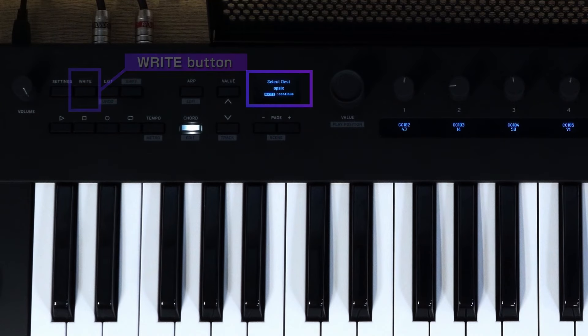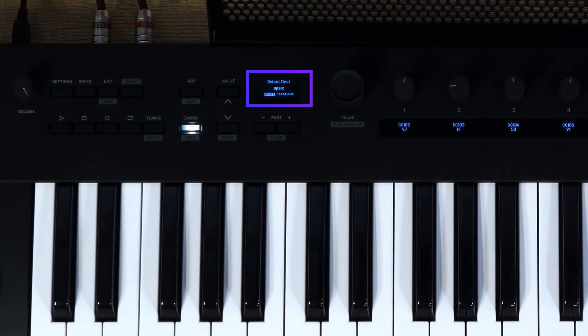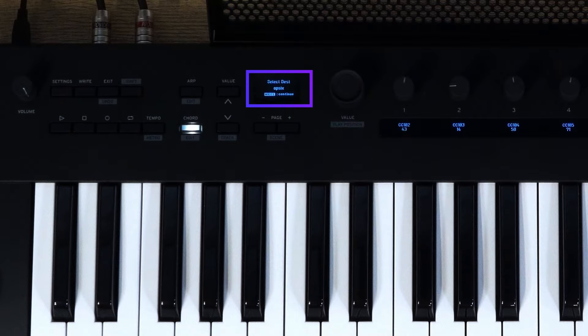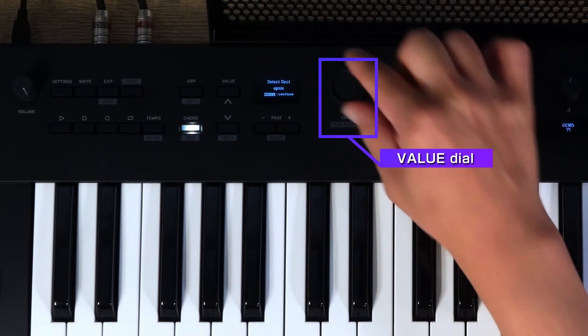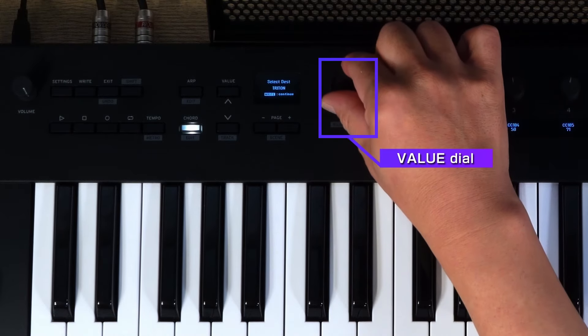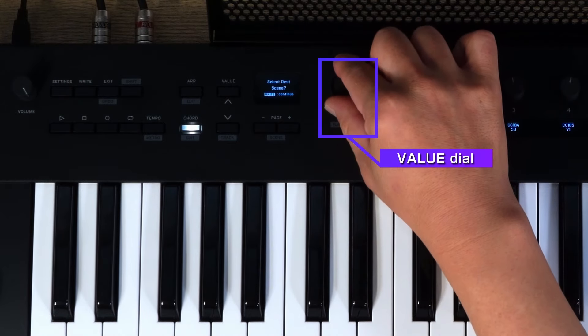The Save destination will appear on the main display. Turn the value dial to select a scene number, 1 to 16.